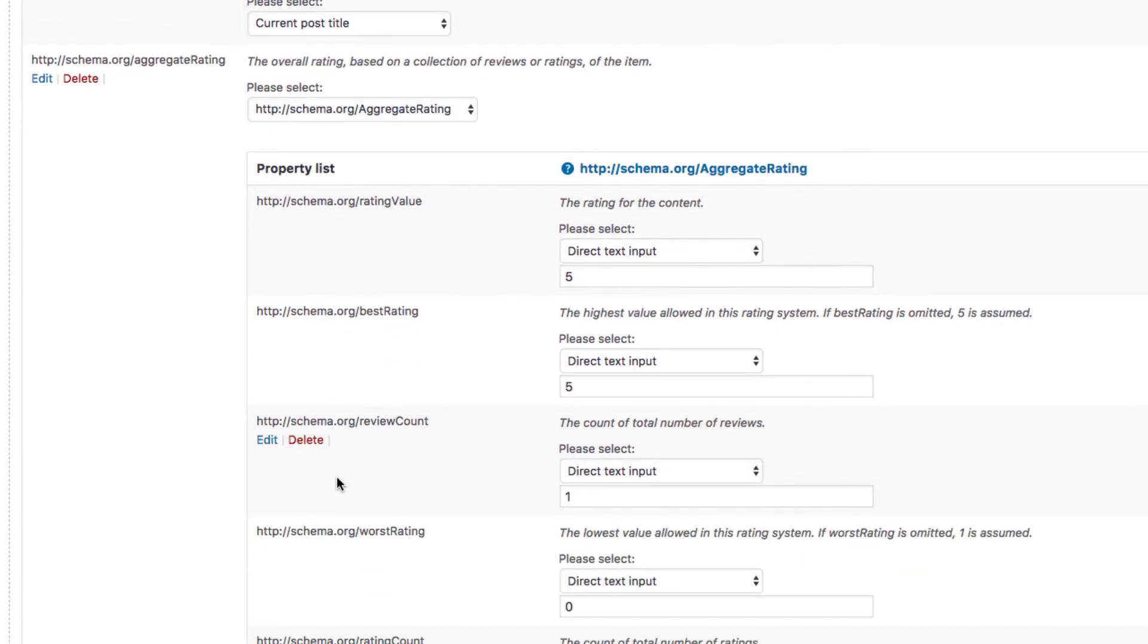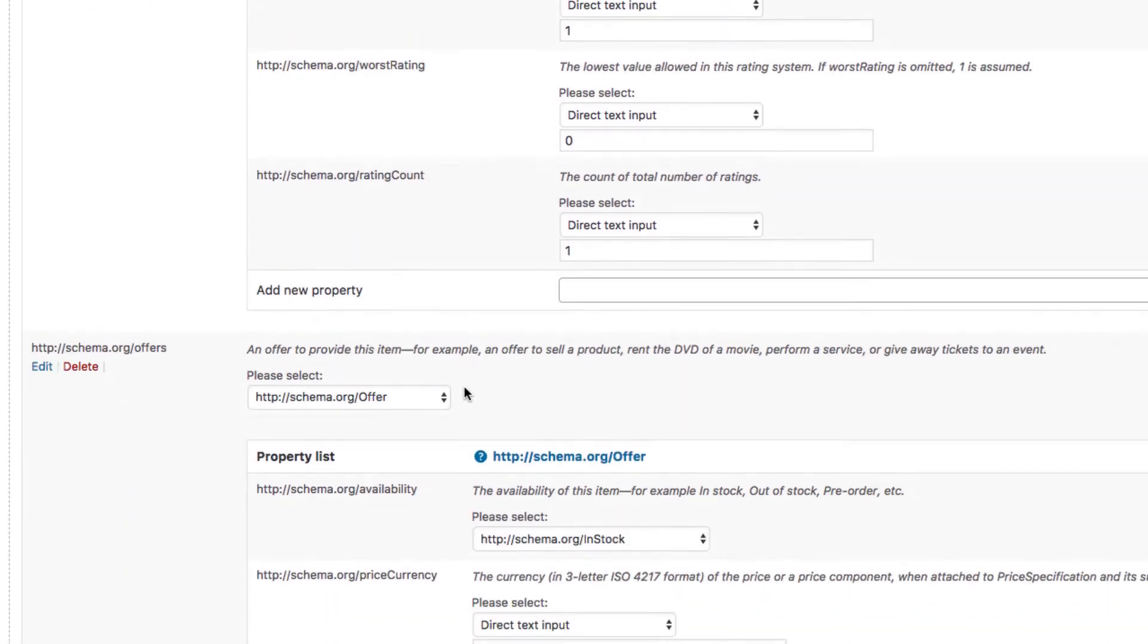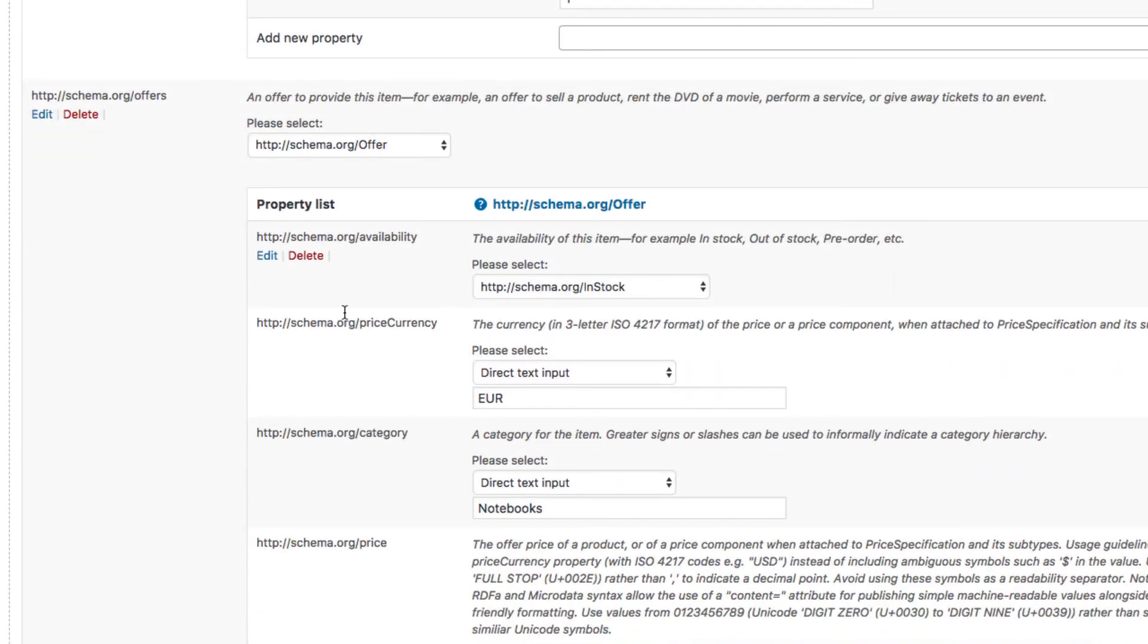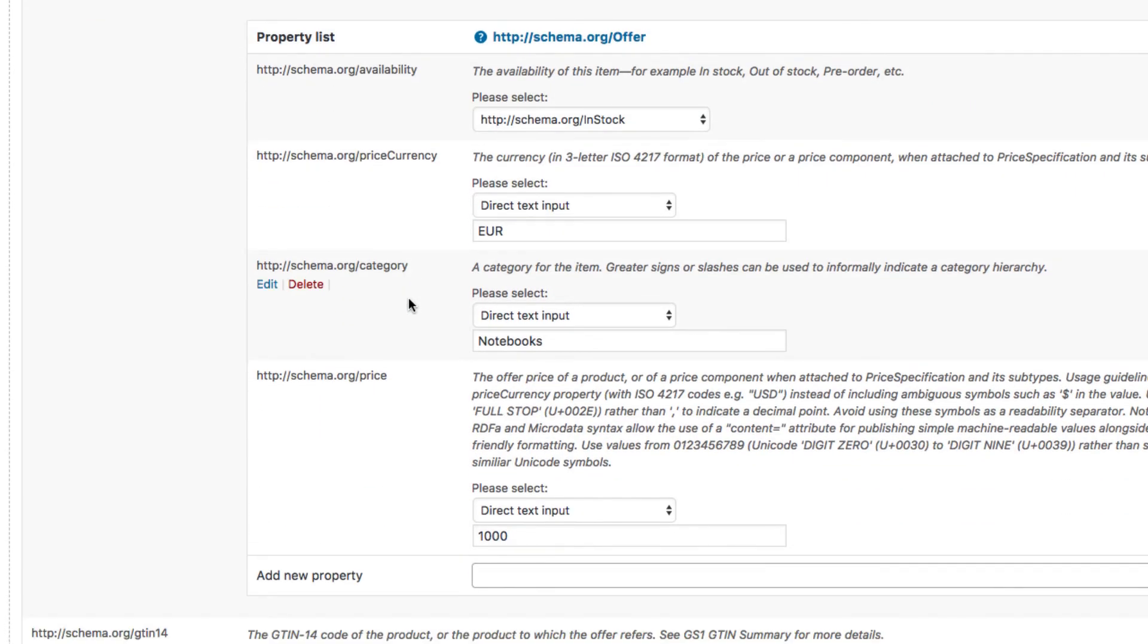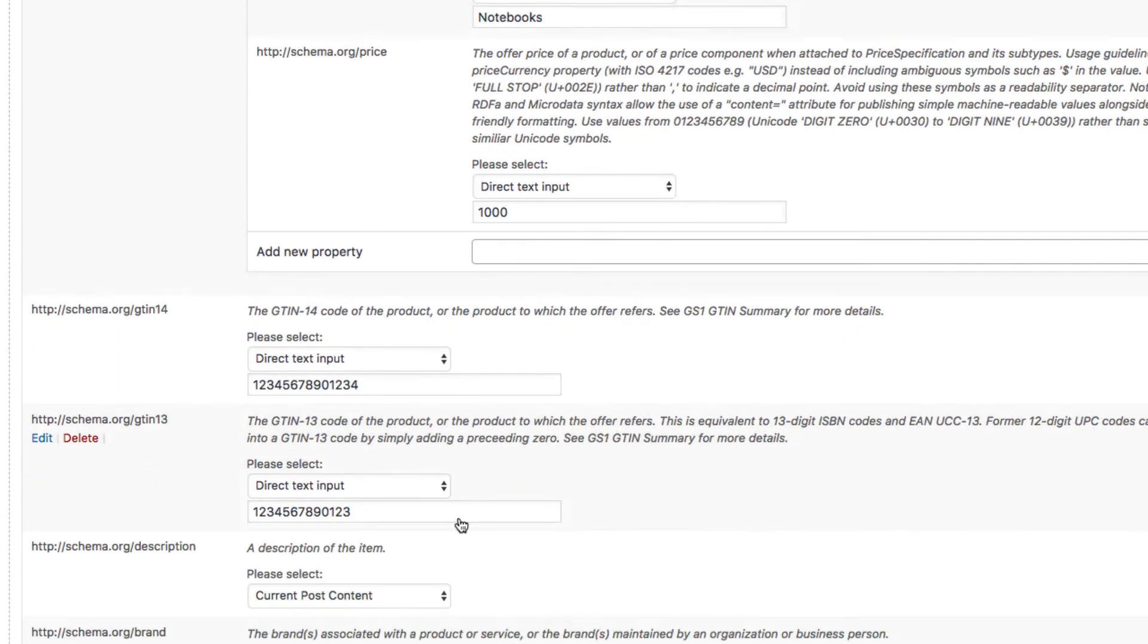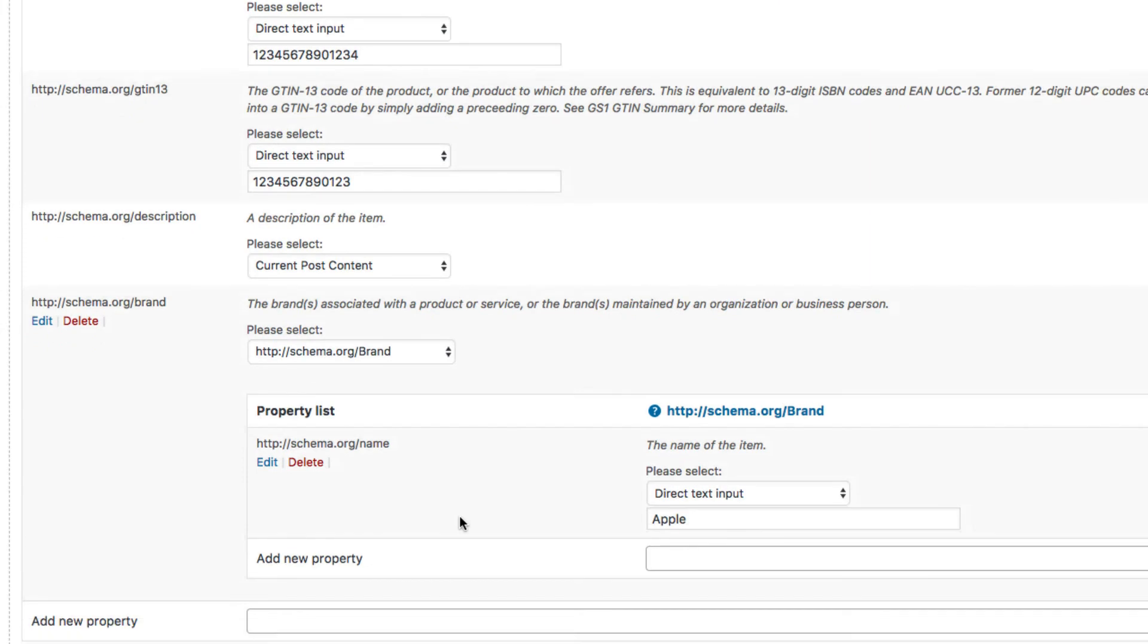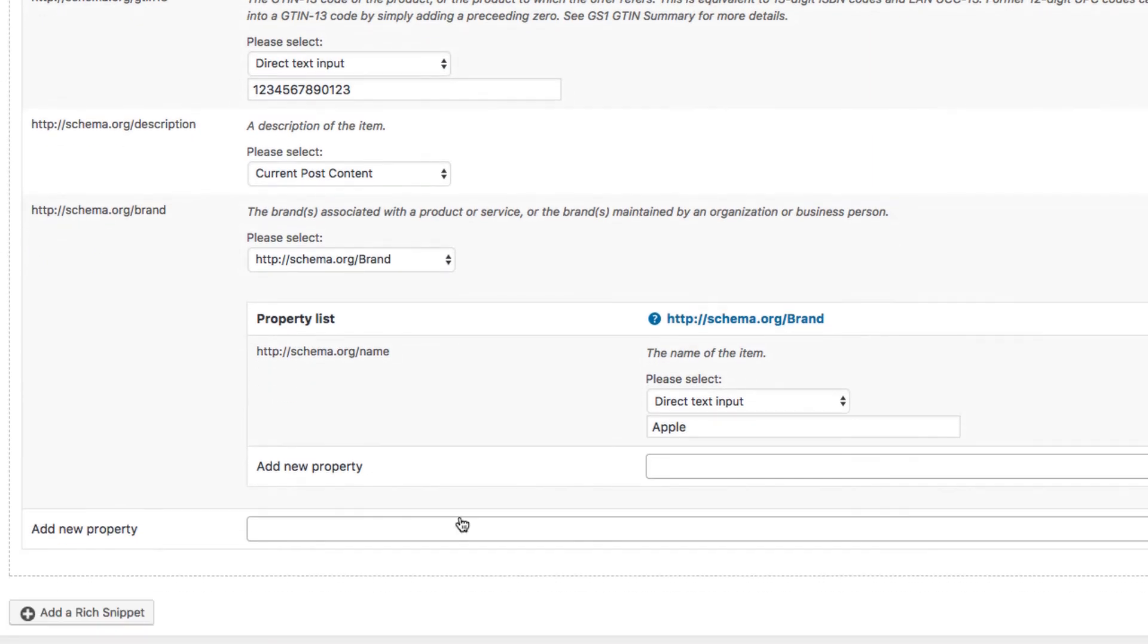You can see the rating. Five stars out of five. My offer from Amazon with a price of thousand euros. And last but not least the brand which is the name of or a value of apple here.